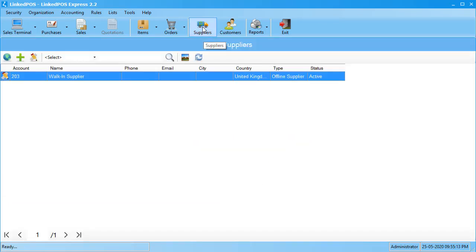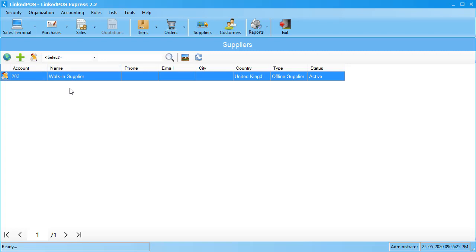This will open up the table with all existing suppliers in Linked POS. Note that when you first install Linked POS, the only supplier that's added by default is the walk-in supplier. You can search for a specific supplier by choosing the criteria and typing in the search bar.